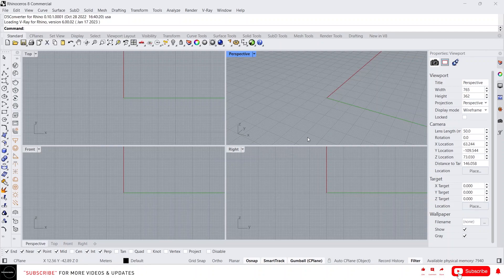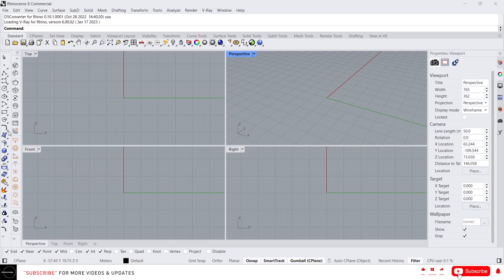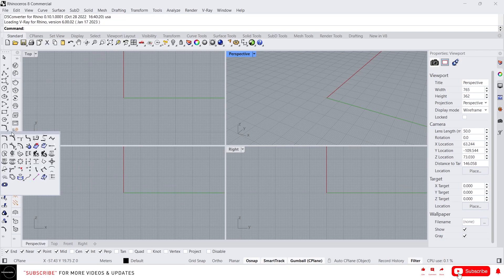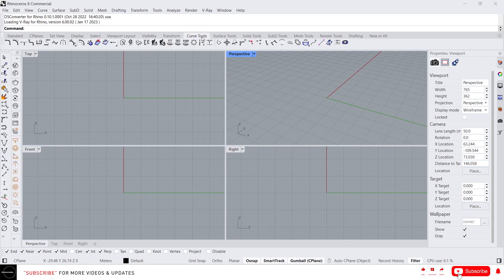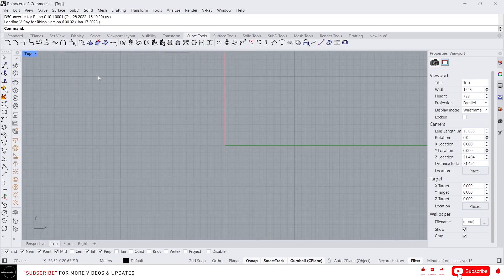Hey guys, this is Franklin. In this video I'm going to talk about curve tools. You can find the curve tools from the standard toolbar, and also you can find it in the panel here. Curve tools — let's maximize this.